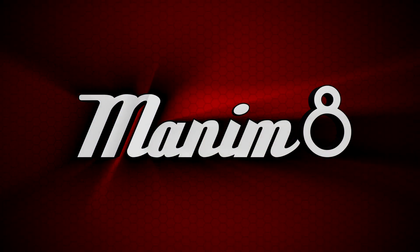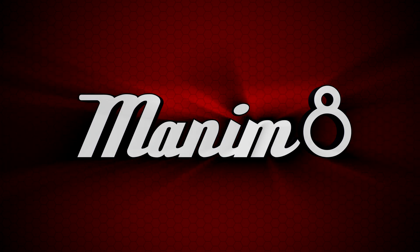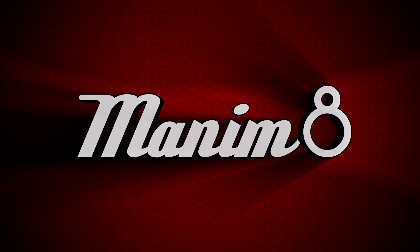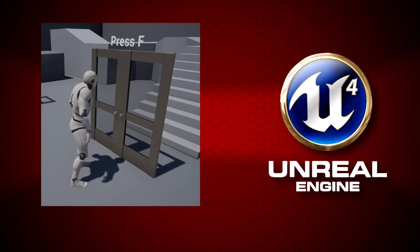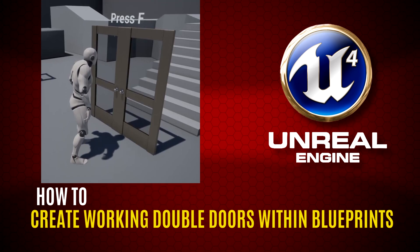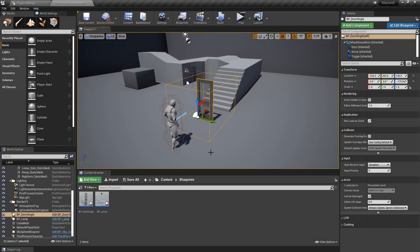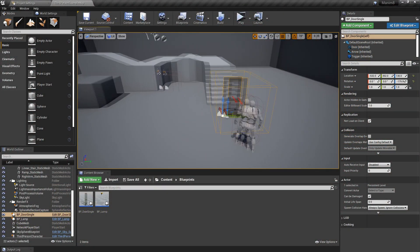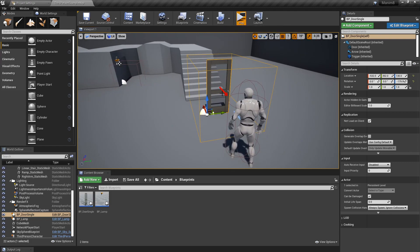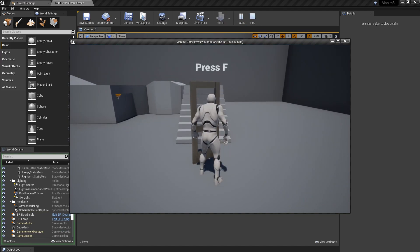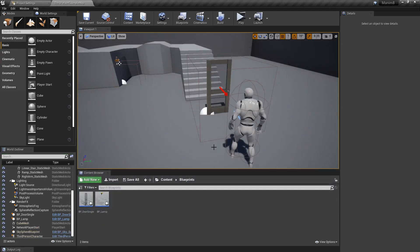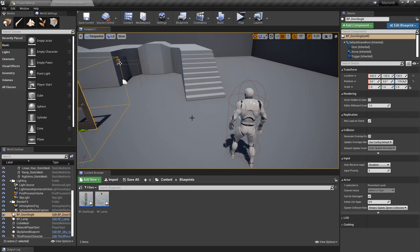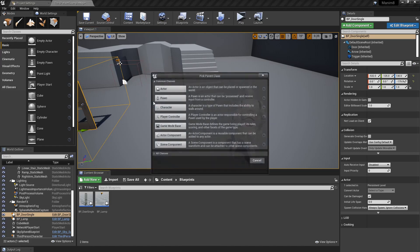Today we're going to look at doing double doors, both rotating in the opposite direction, as double doors tend to do in corridors and so on. Leaving off where we left in the last tutorial doing the single door - when you go up to it you press F and it rotates open. Now we're going to do double doors, like you'd get in a corridor like in hospitals.